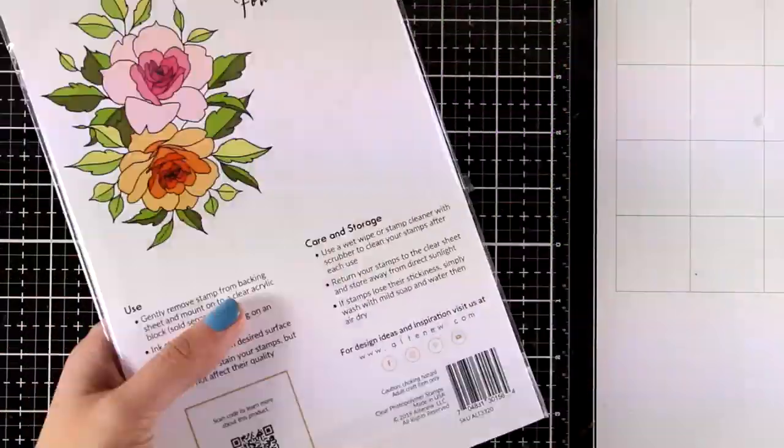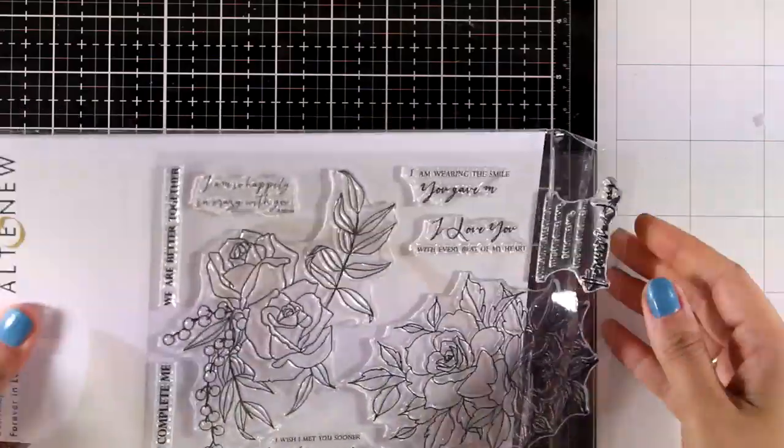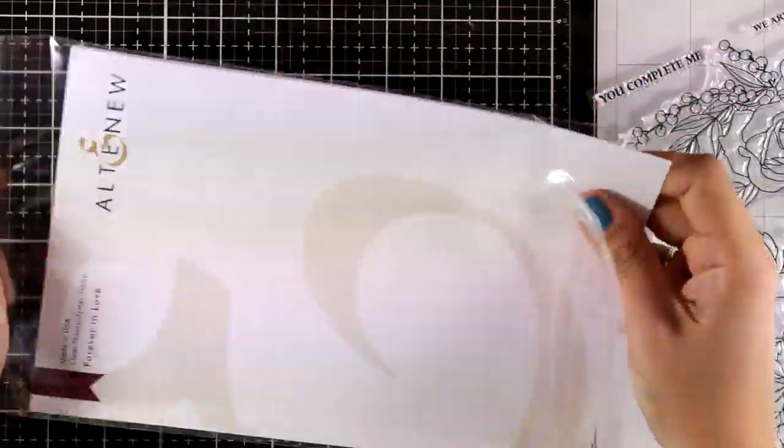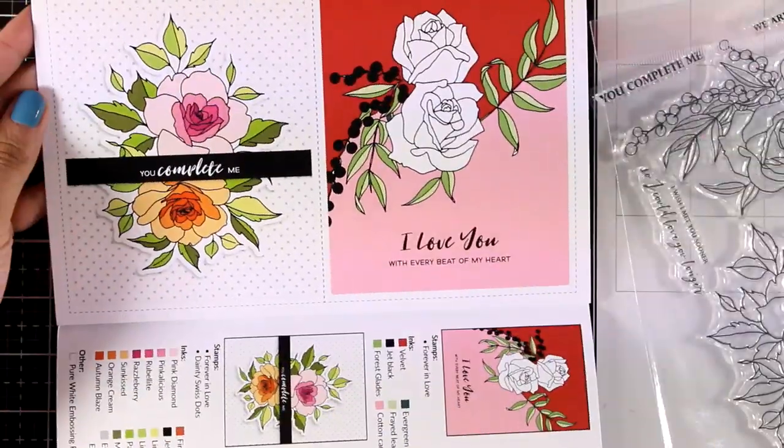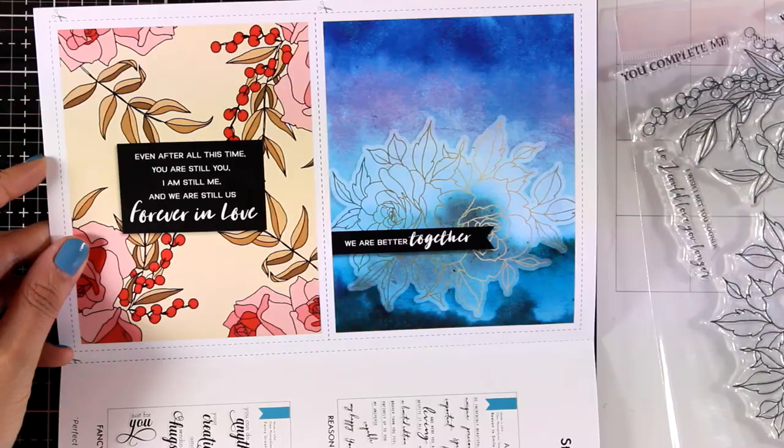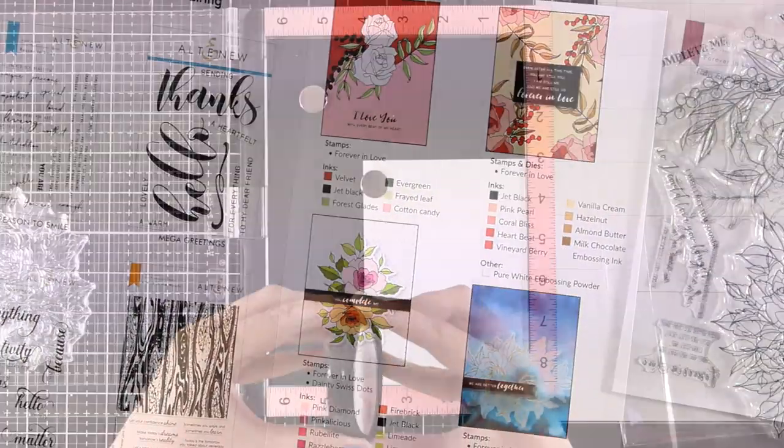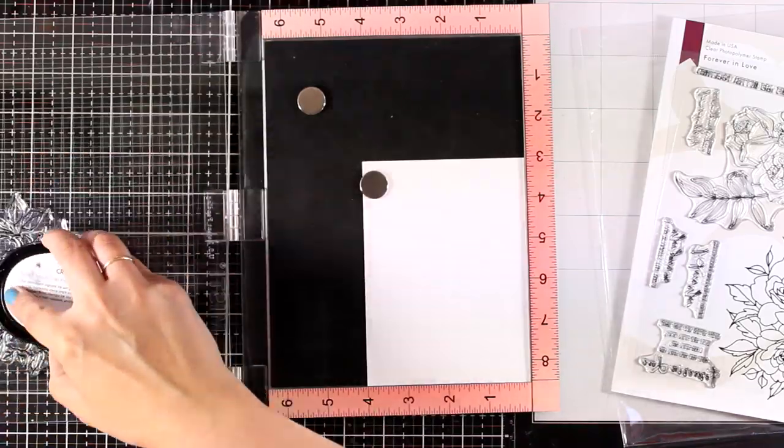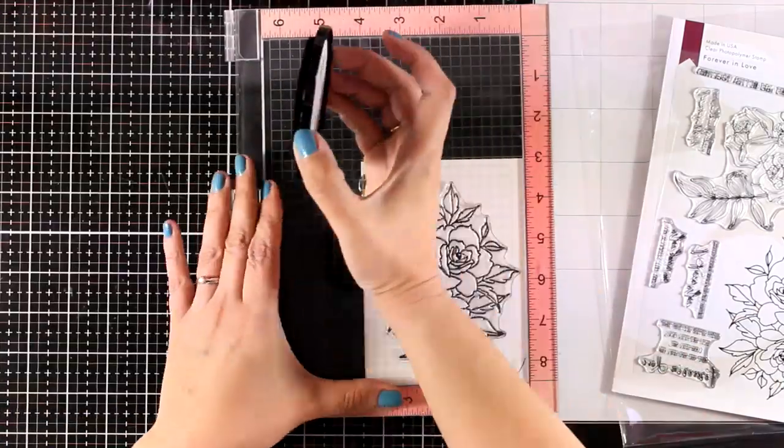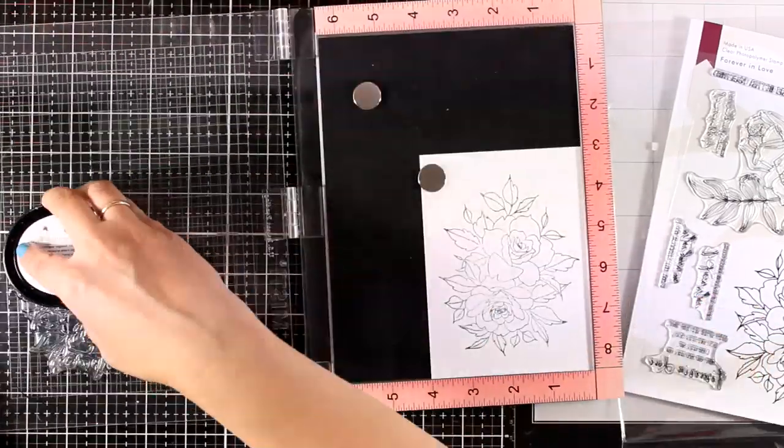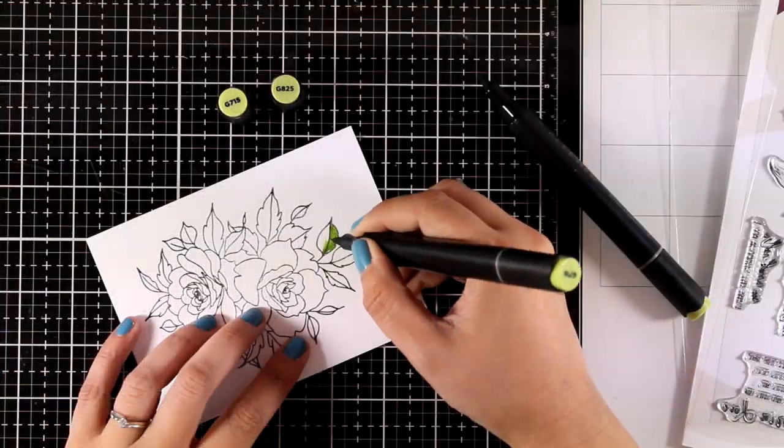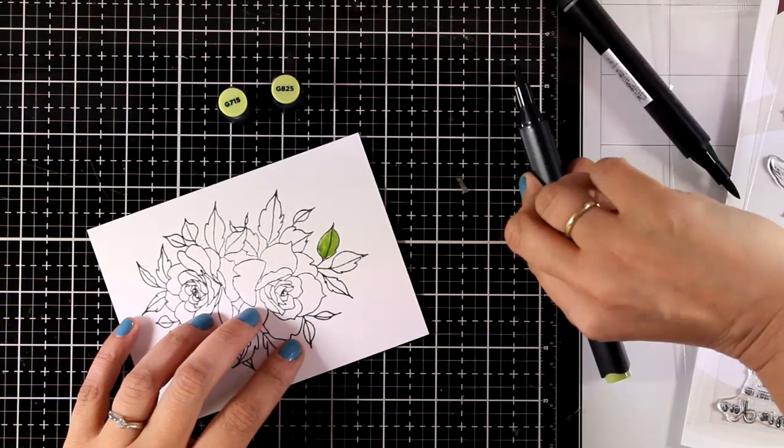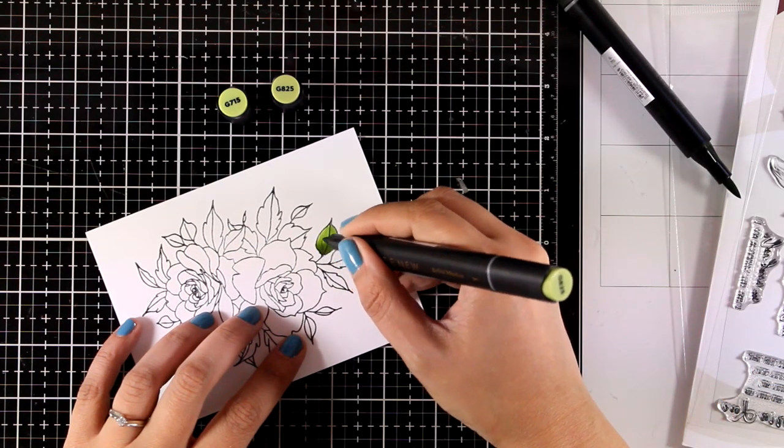For the last card for today, I'm going to use the Forever in Love stamp set. This is the most beautiful from the whole release, in my opinion. Here is the inside of the leaflet where you can see different suggestions on how you can use these stamps. I'm going to use my MISTI to do some stamping. For that, I'm using black permanent ink which is alcohol-friendly. I'm going to stamp that a couple of times to get a good impression, and then I'm going to go ahead and start coloring.